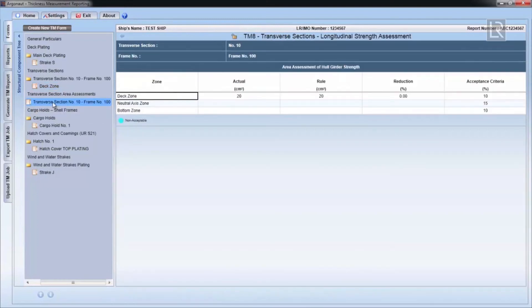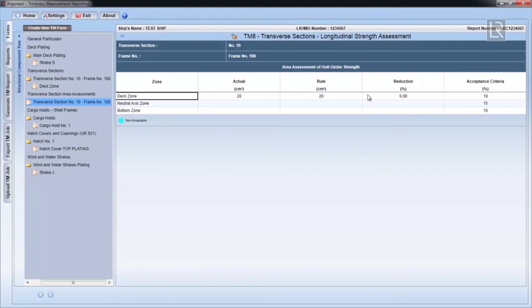You can see now that under TM8 form, there's no reduction to the sectional area calculations, since both structural elements have been renewed as built.